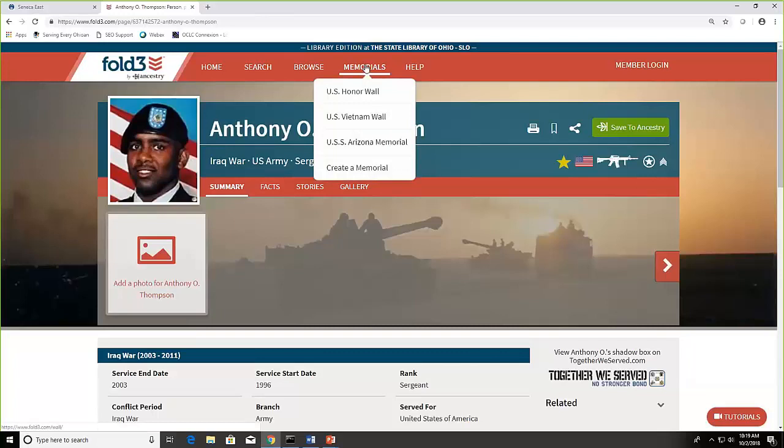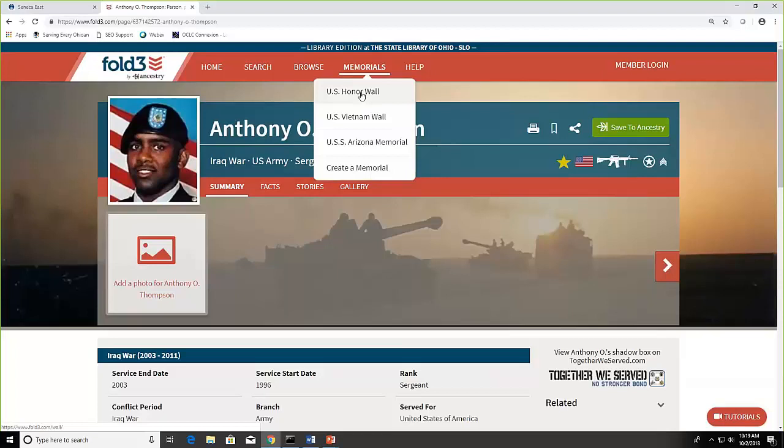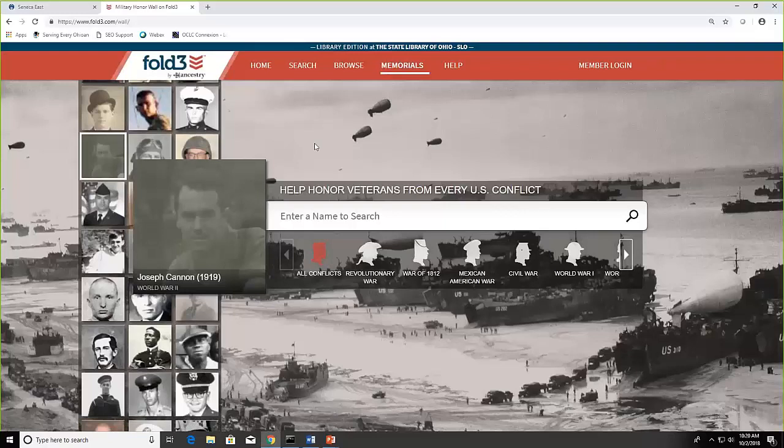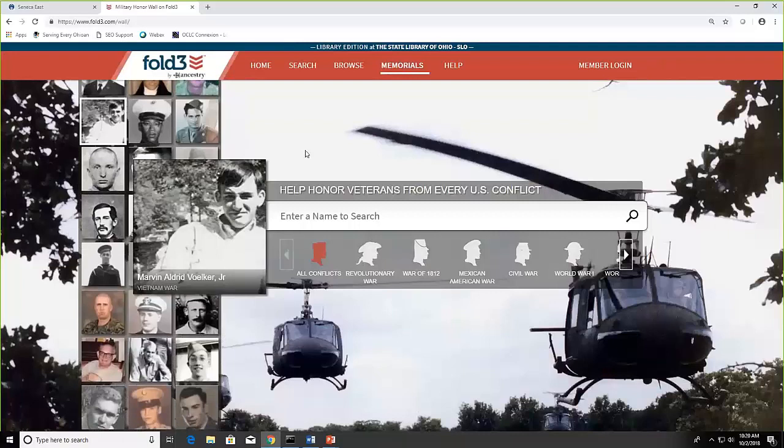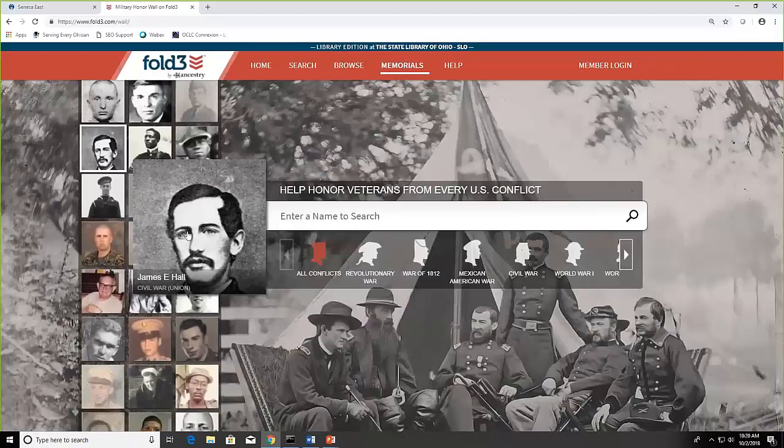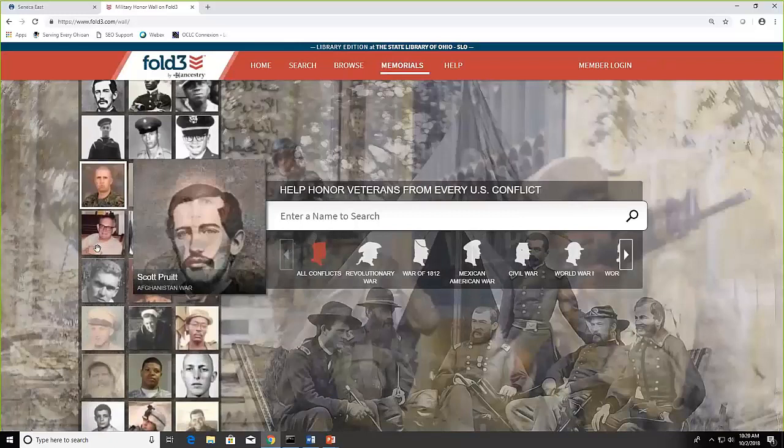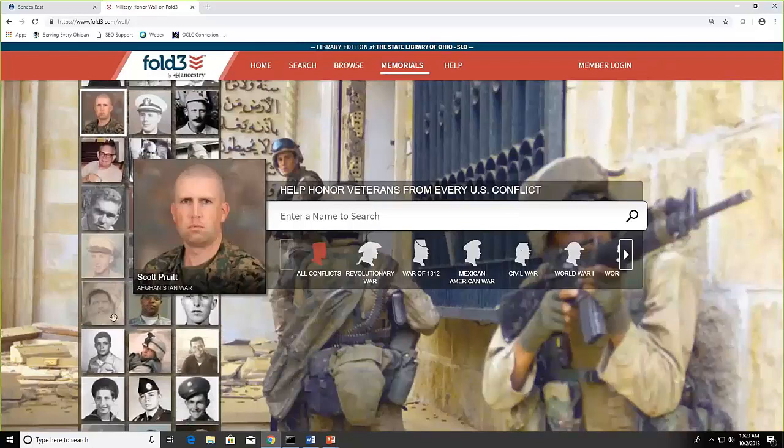There are three different memorial walls. We're going to look first at the US honor wall. Now over on the left, you'll see that carousel keeps scrolling. And these are people who have accounts or have a memorial created for them. So here's James Hall, who was a Civil War veteran. And the pictures will just change on their own.